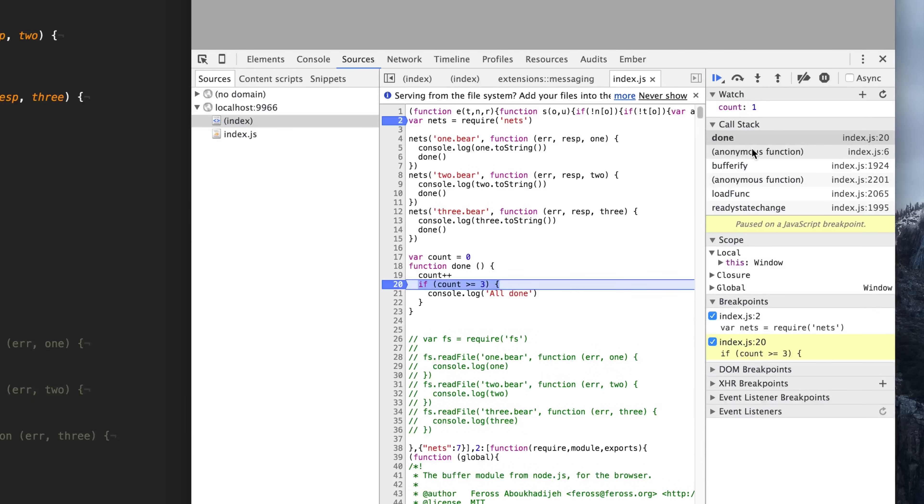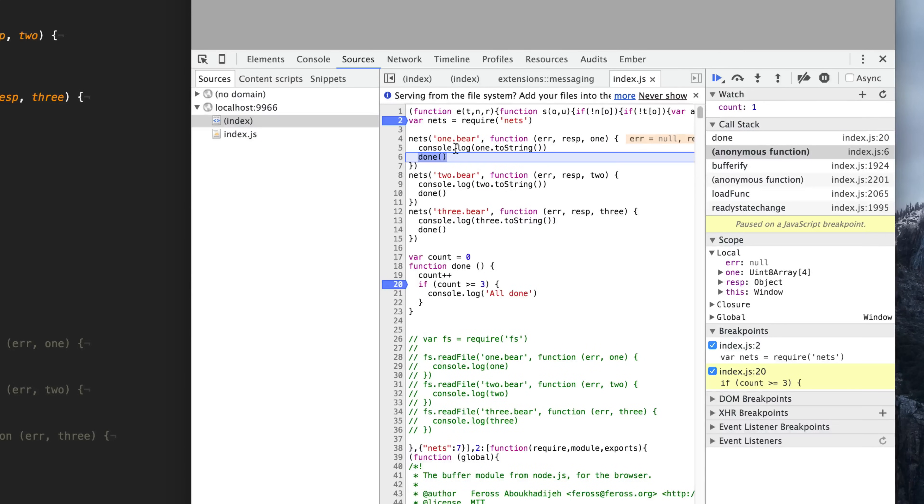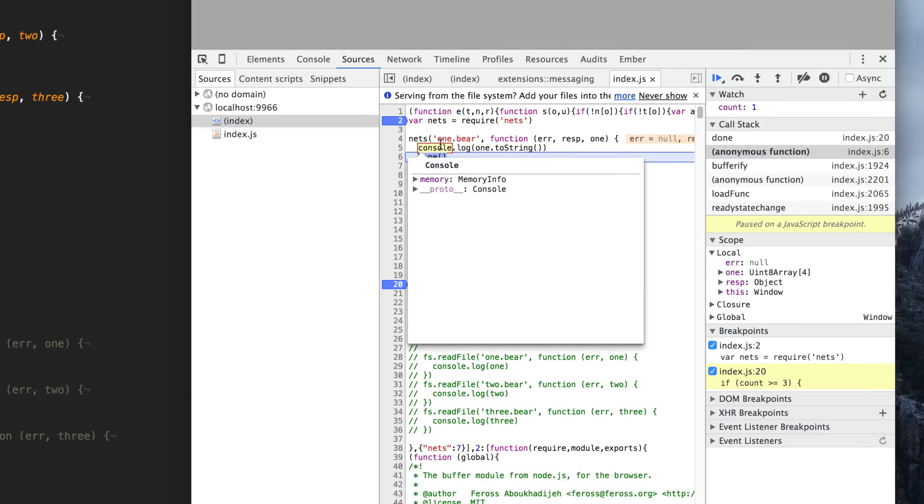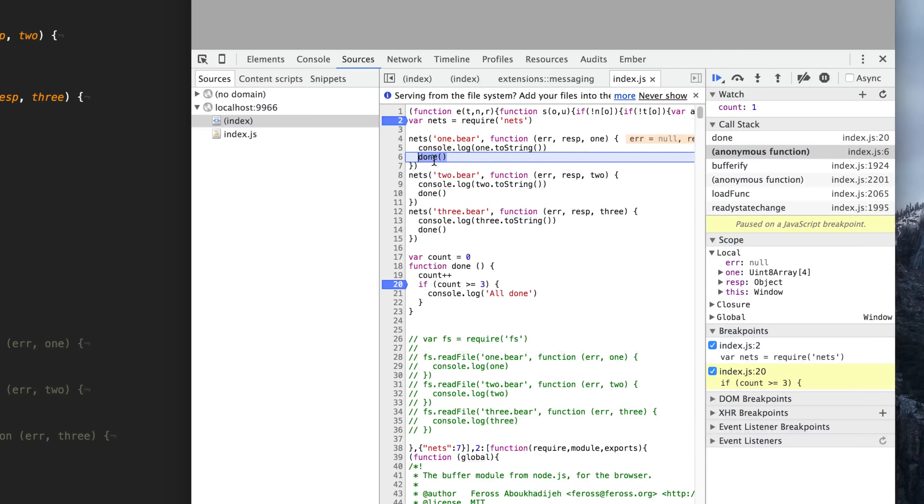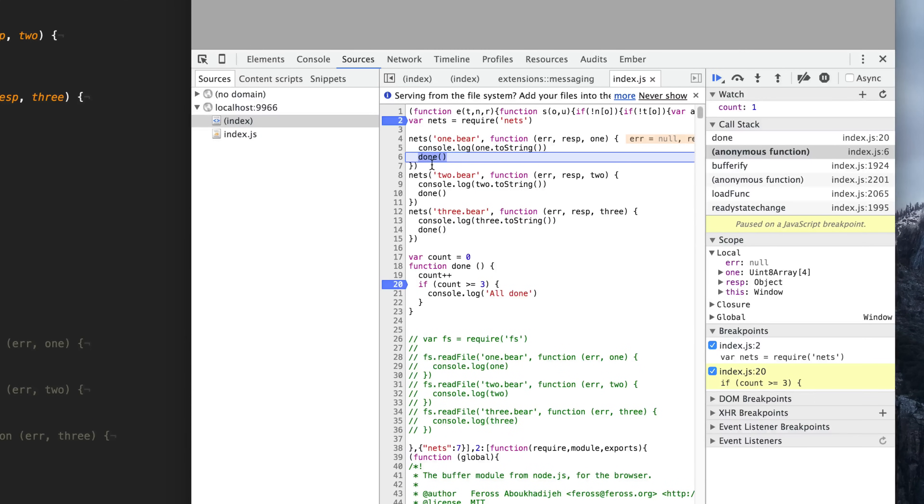Then when each has finished, you can see here, if we go here into the trace, we get this anonymous function, which refers to one bear. So it looks like one bear has finished first and then called this done function, which then has incremented our count. So our count's now at one, but it doesn't equal three because all three have not finished yet. Only one has, so we're not all done yet.